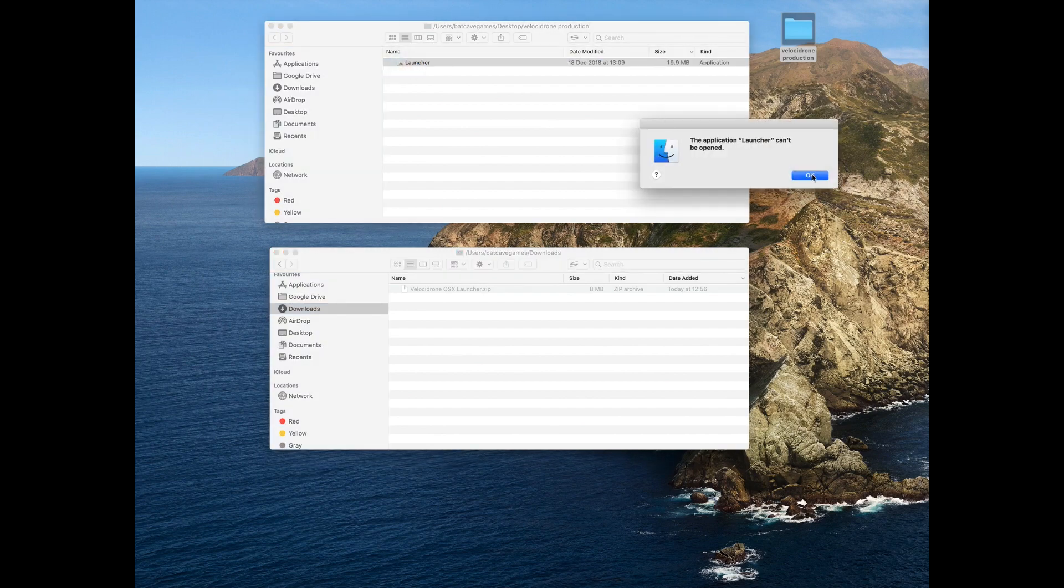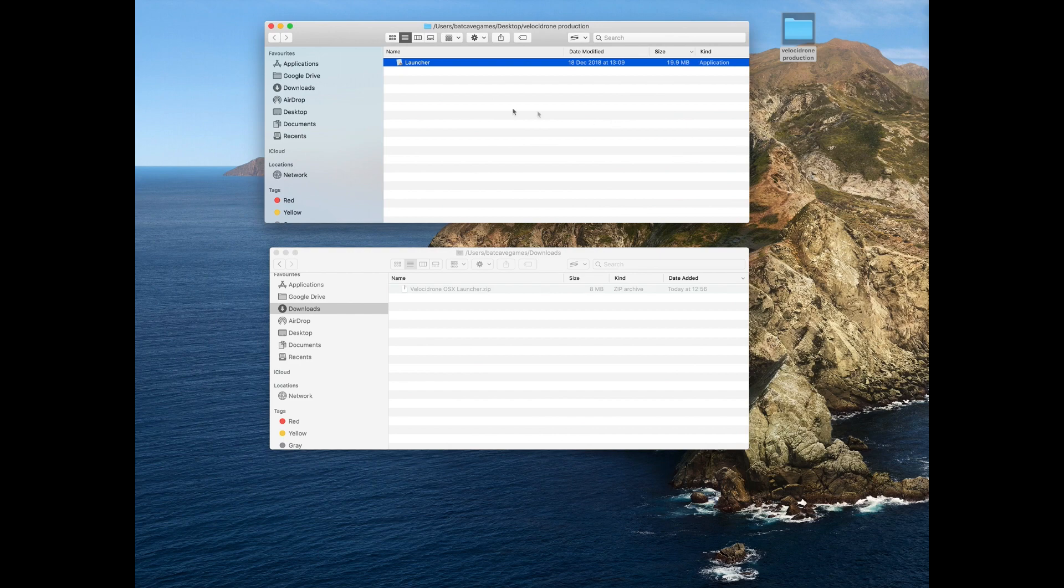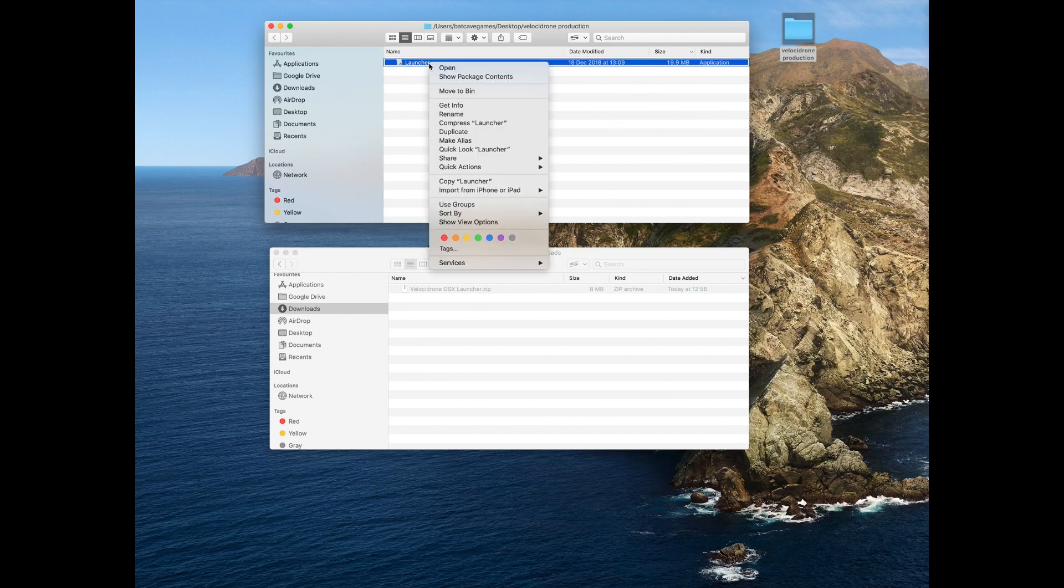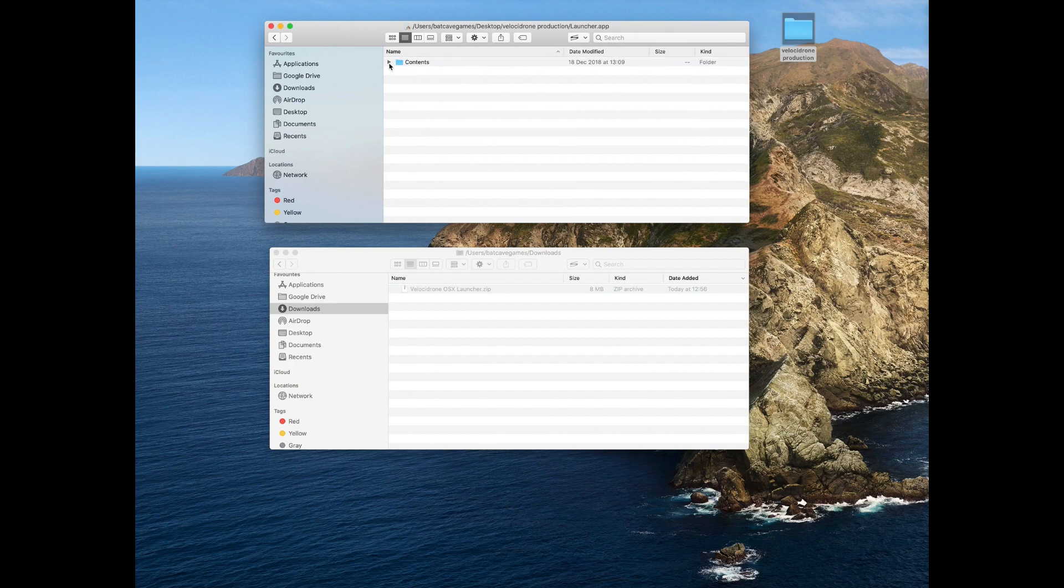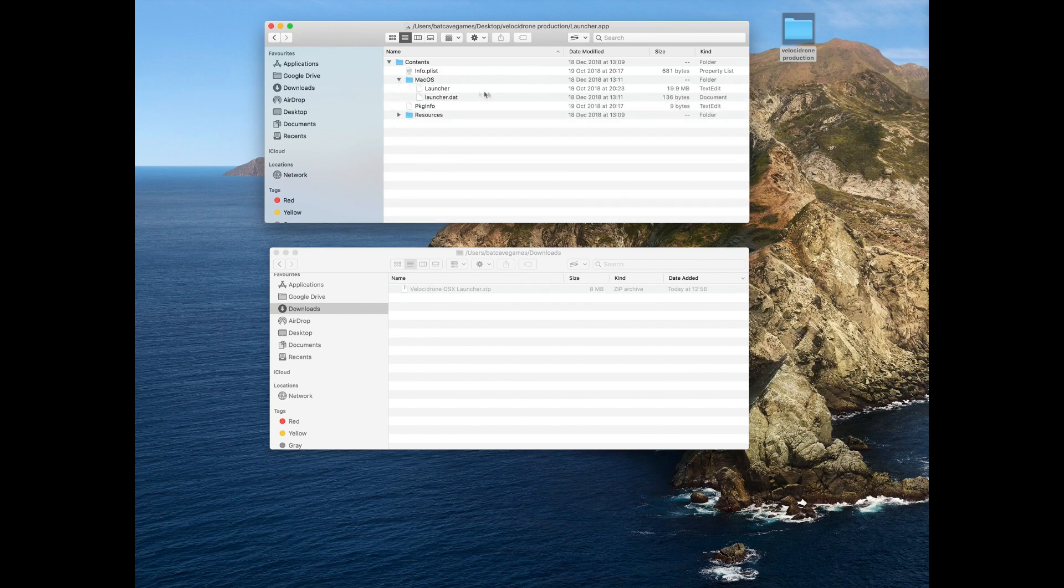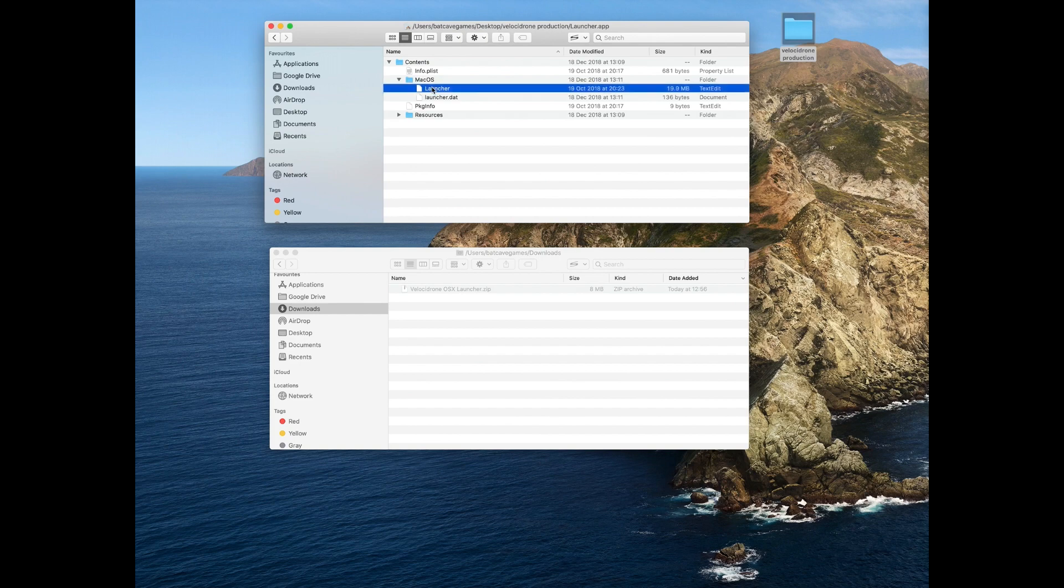Now when we try to run it, you get 'the application launcher cannot be opened,' which is not a very helpful message. So we're going to show the package contents, then drop down to the macOS folder. In there, you'll see the actual executable which Catalina has changed to a text edit file—it's lost its execution flag.